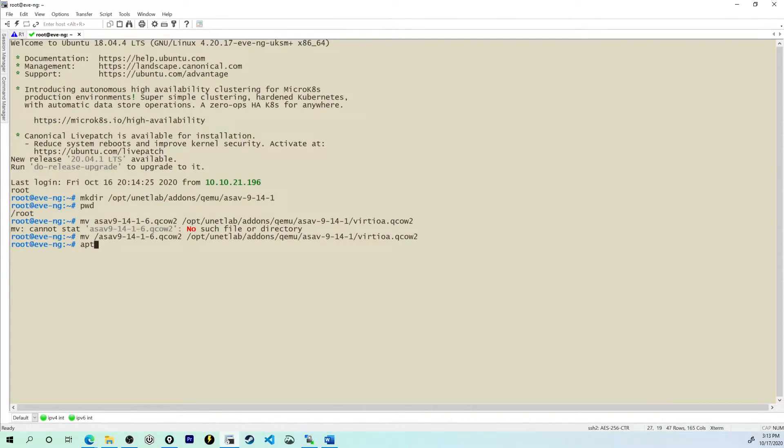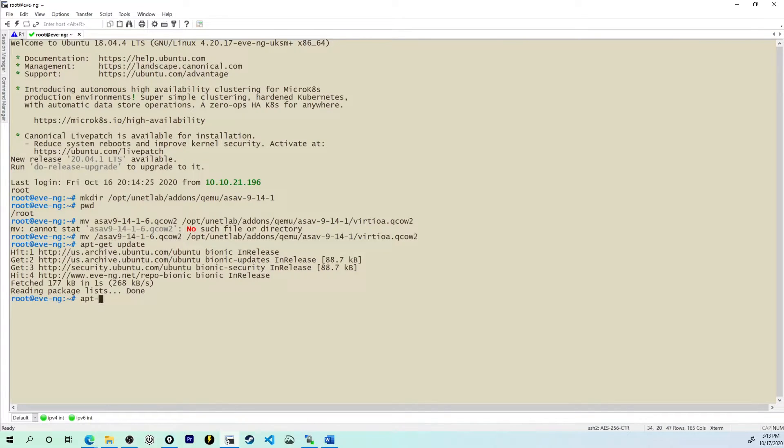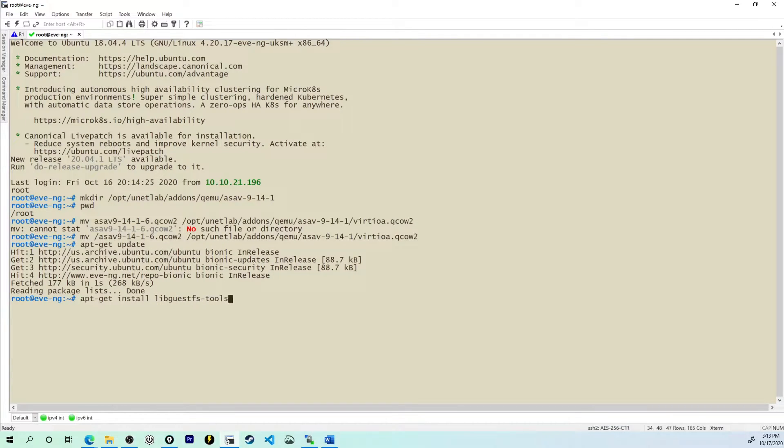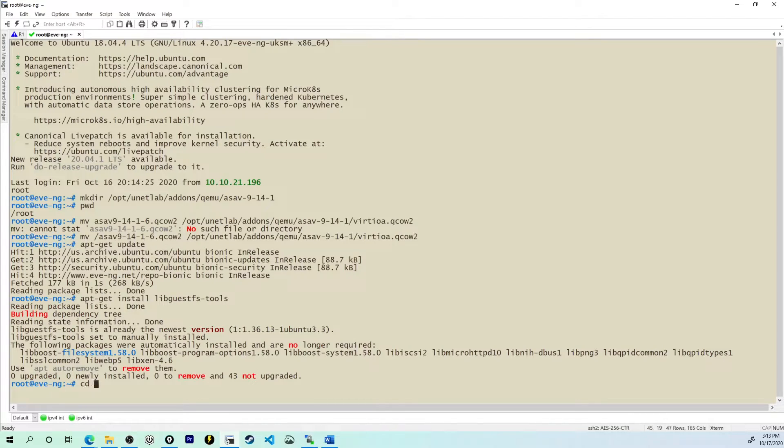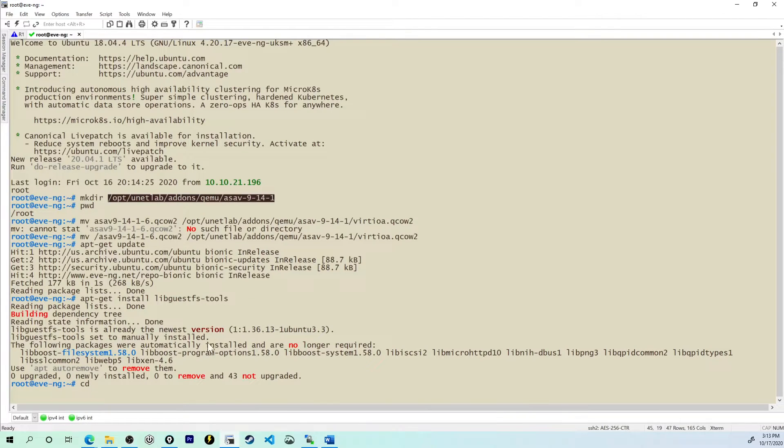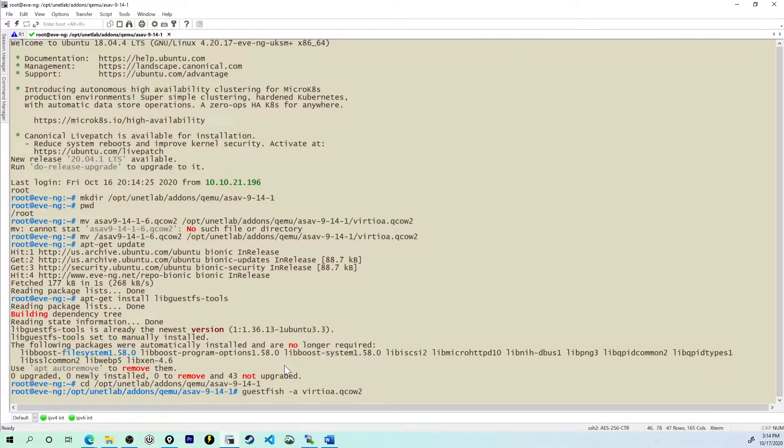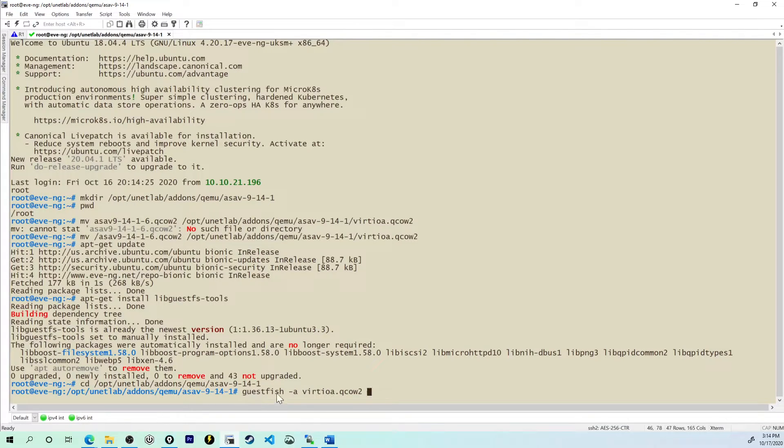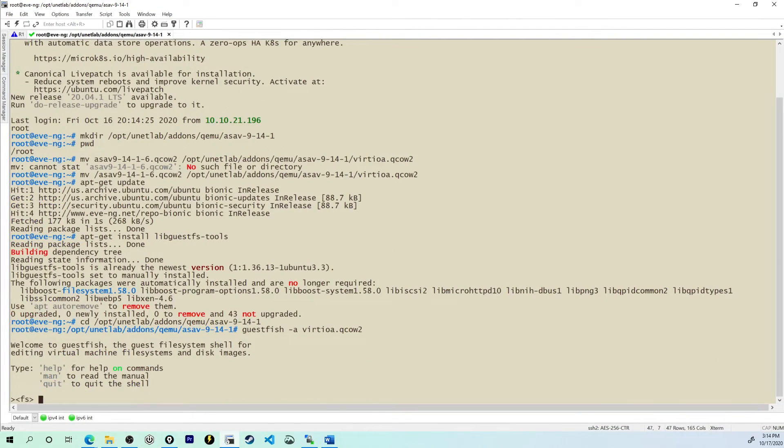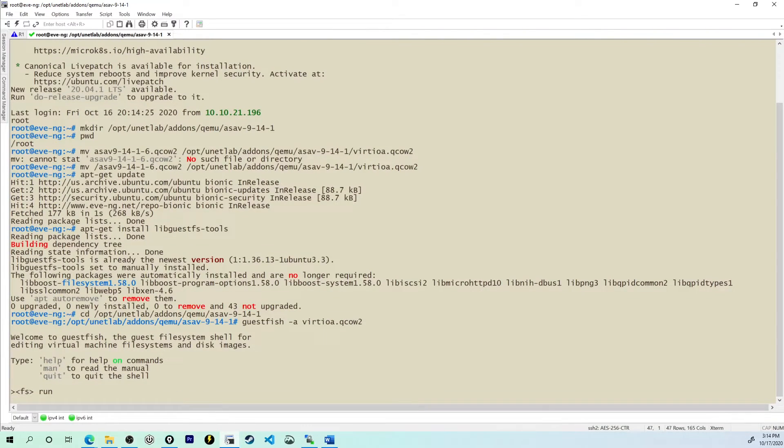The next commands that we need to roll are going to be an apt-get update just to make sure we've got everything up to date. And now I'm going to say apt-get install libguestfs-tools. I'll press enter. And with that done, I'm going to change into the directory that we created above. Now check this out. This is how we can actually get started configuring our new ASA for access into EVE-NG. We have to run this command guestfish -a virtioa.qcow2. And then I will type the command run and press enter.